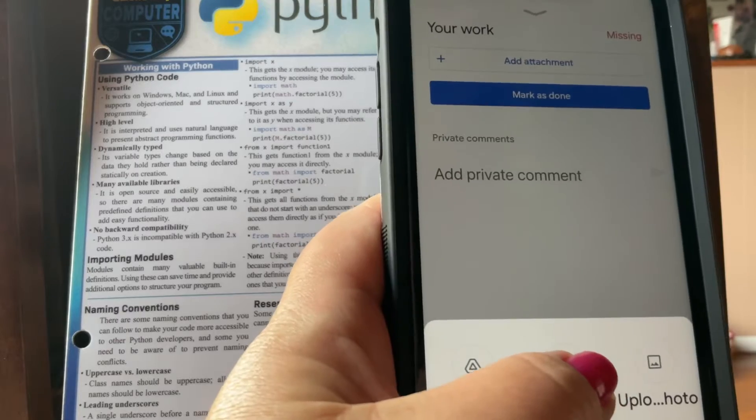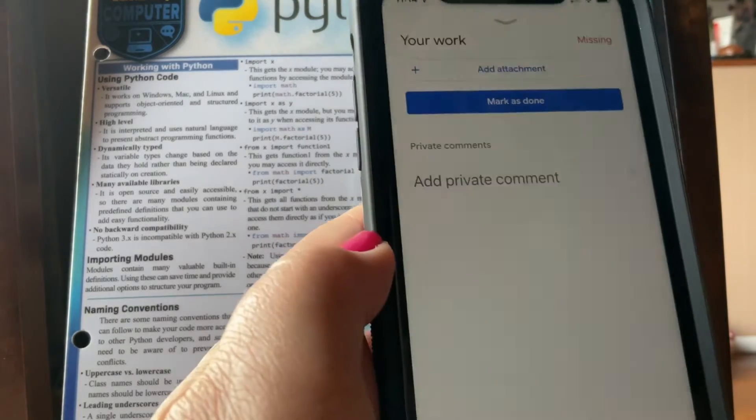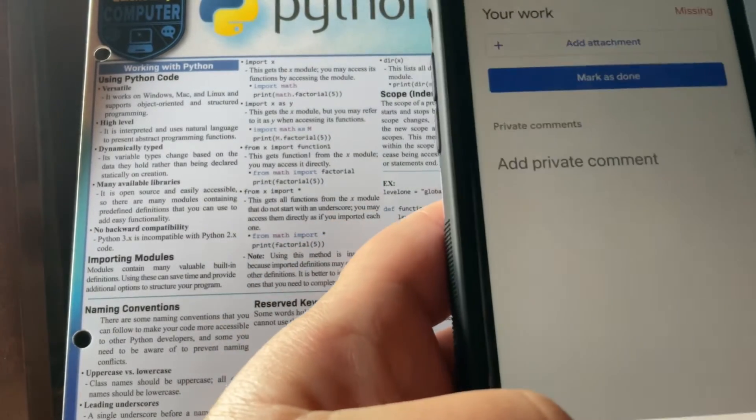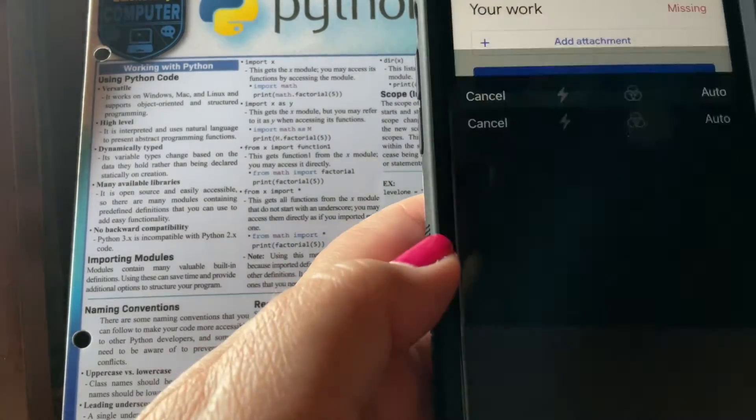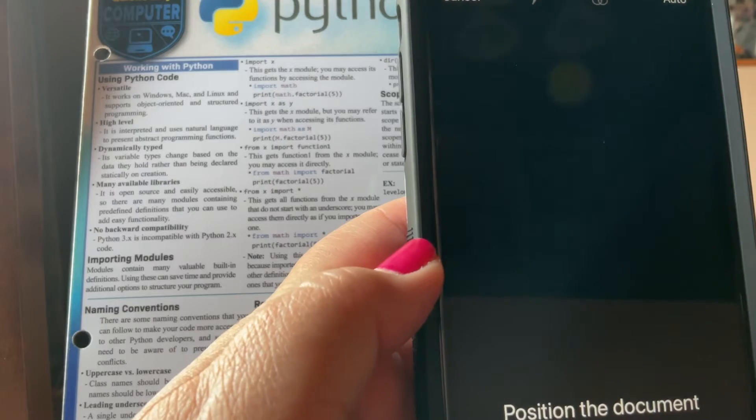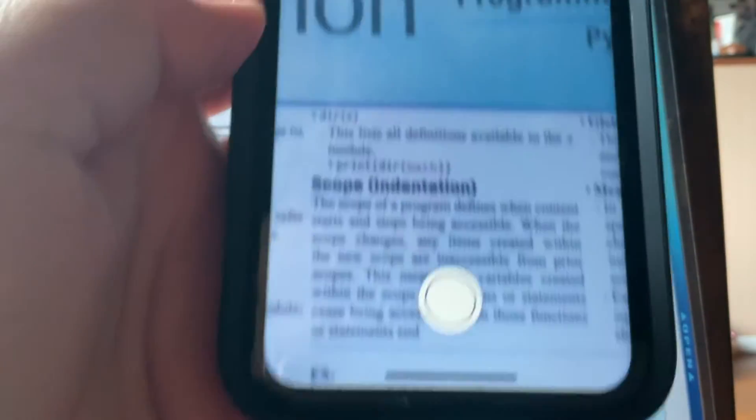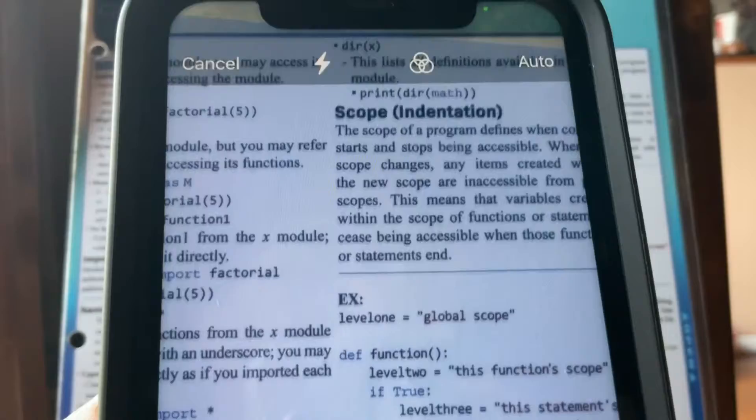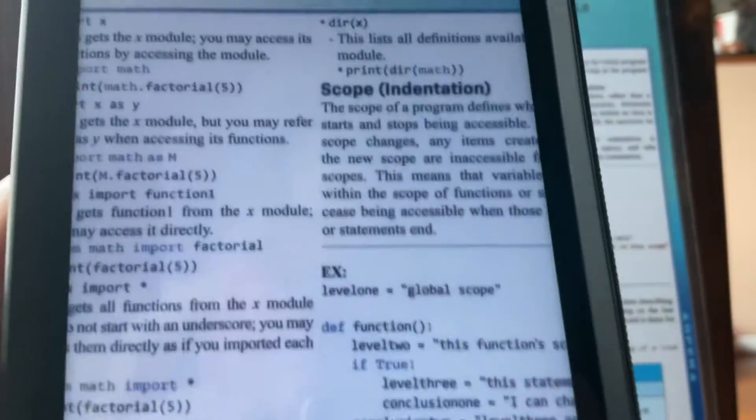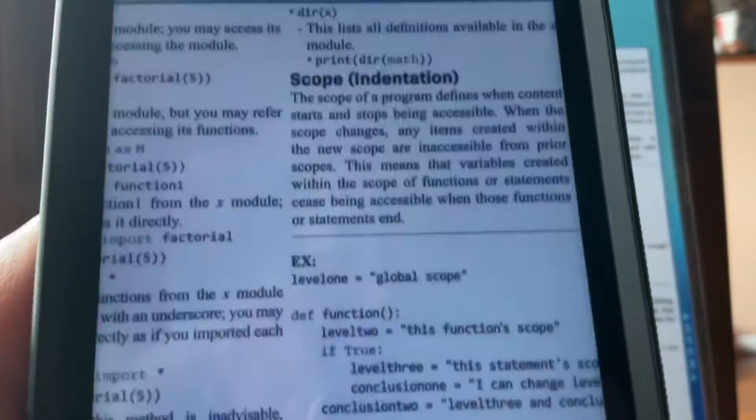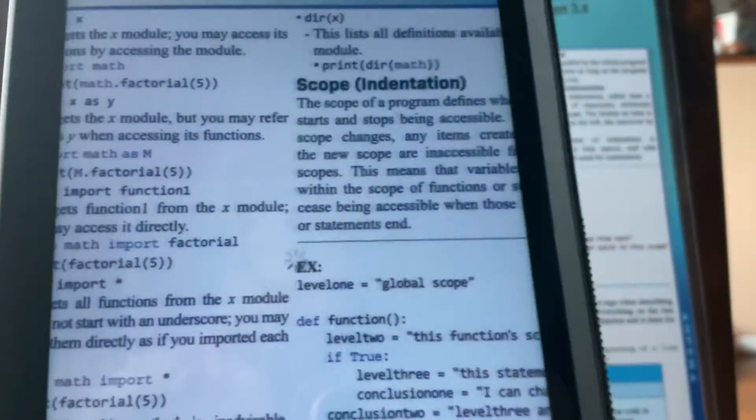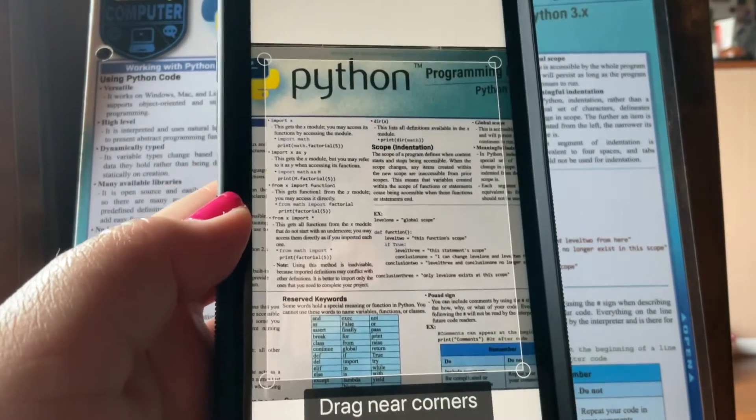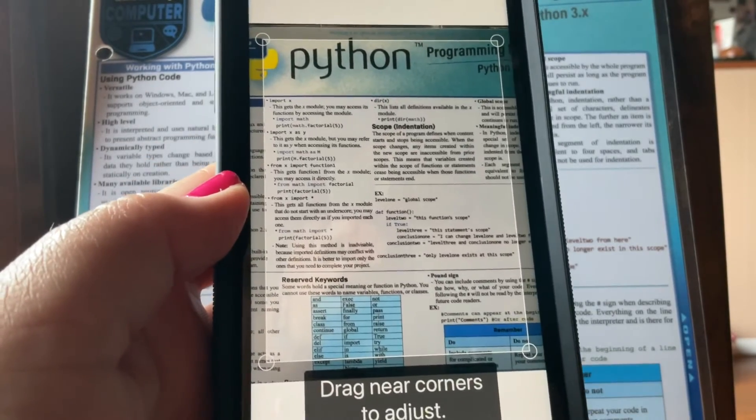You click on camera and you click scan pages. Now, it says position the document. Do you see that? So, I'm going to position the document. I'm sorry, I'm so close. So, I've got my camera. Maybe I can move.